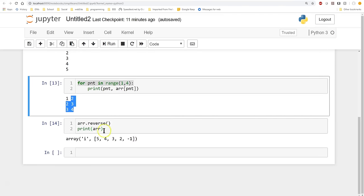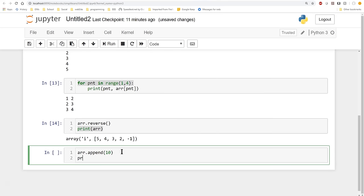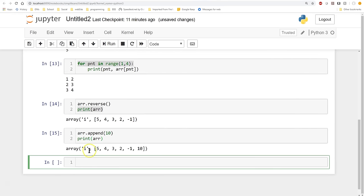The next step with our array is adding something to it using 'append'. We'll append the value 10. When we print the array, we now have 5, 4, 3, 2, minus 1, 10 — the new value has been added right onto the end of the array.